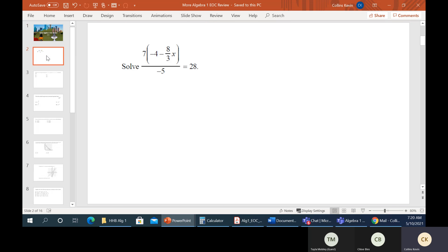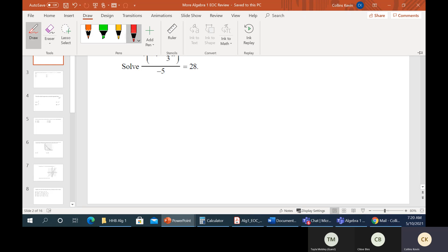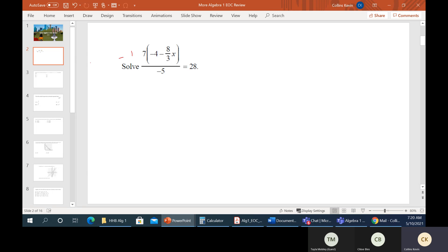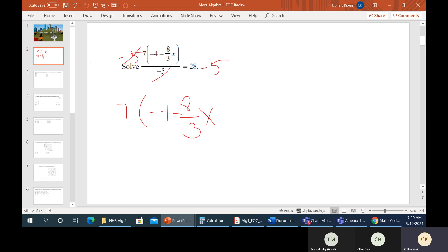Okay so this one looks a little scary, but again all you have to do is just do algebra stuff. The first thing we do — we don't like fractions, we need to get rid of this fraction. So here's what's going to happen: if you multiply this whole thing by the negative 5 on the bottom, these are going to go away. We can cancel this stuff out, and then we get: we have 7, we have minus 4, minus 8 over 3x, and that's going to equal 28 times negative 5.